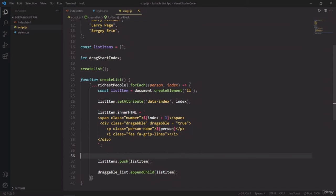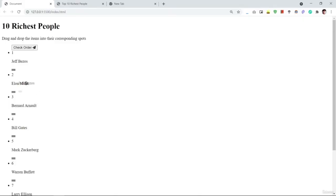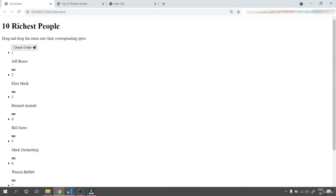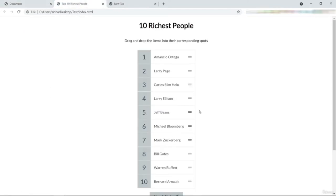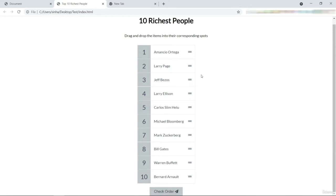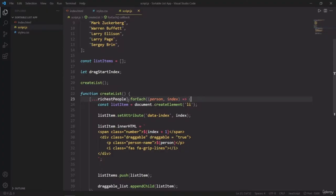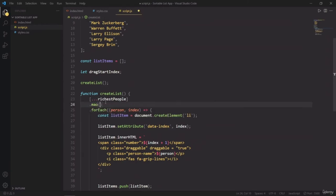So now let's take a look at the actual project that we are building. We can see that all the names of the richest people are being displayed here and the grip lines along with the numberings are getting displayed. Now one thing you can notice here is that the list being displayed is in the right order - we are just displaying this exact array on the page. What we want is that it should display a random order which is incorrect, so that afterwards you can drag and drop any element to put it at the correct position. And every time we refresh the page it shows a random order. So for that, I'm going to add here another higher order array method which is map.